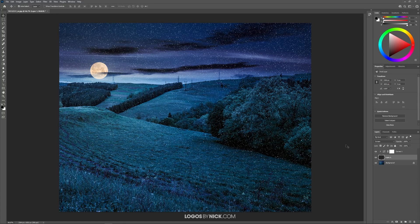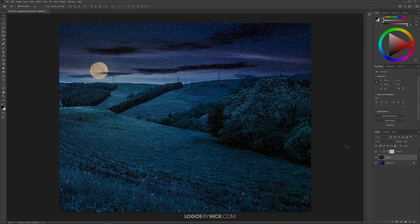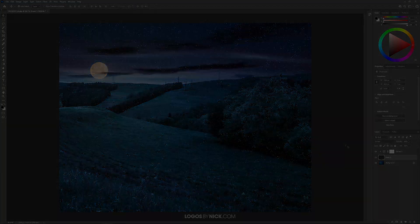But I think that should do it for this tutorial. That is how you can go about creating your very own snow overlay for your images in Photoshop.